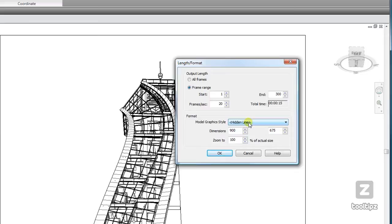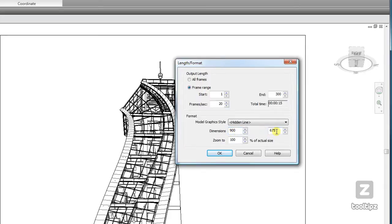My dimensions are controlled here. These are my pixels, so it would be 900 pixels wide and 675 pixels high. My zoom is set to 100%, so if I wanted to scale things down I could go ahead and adjust that.